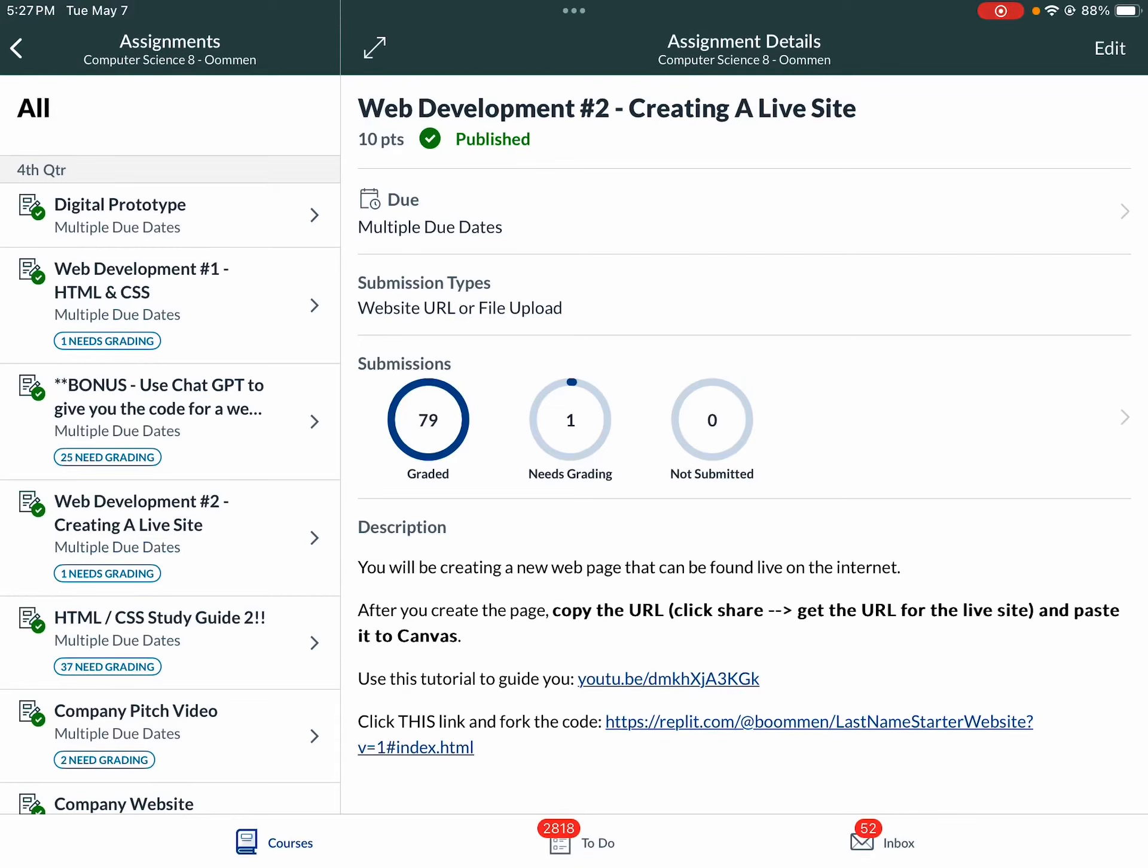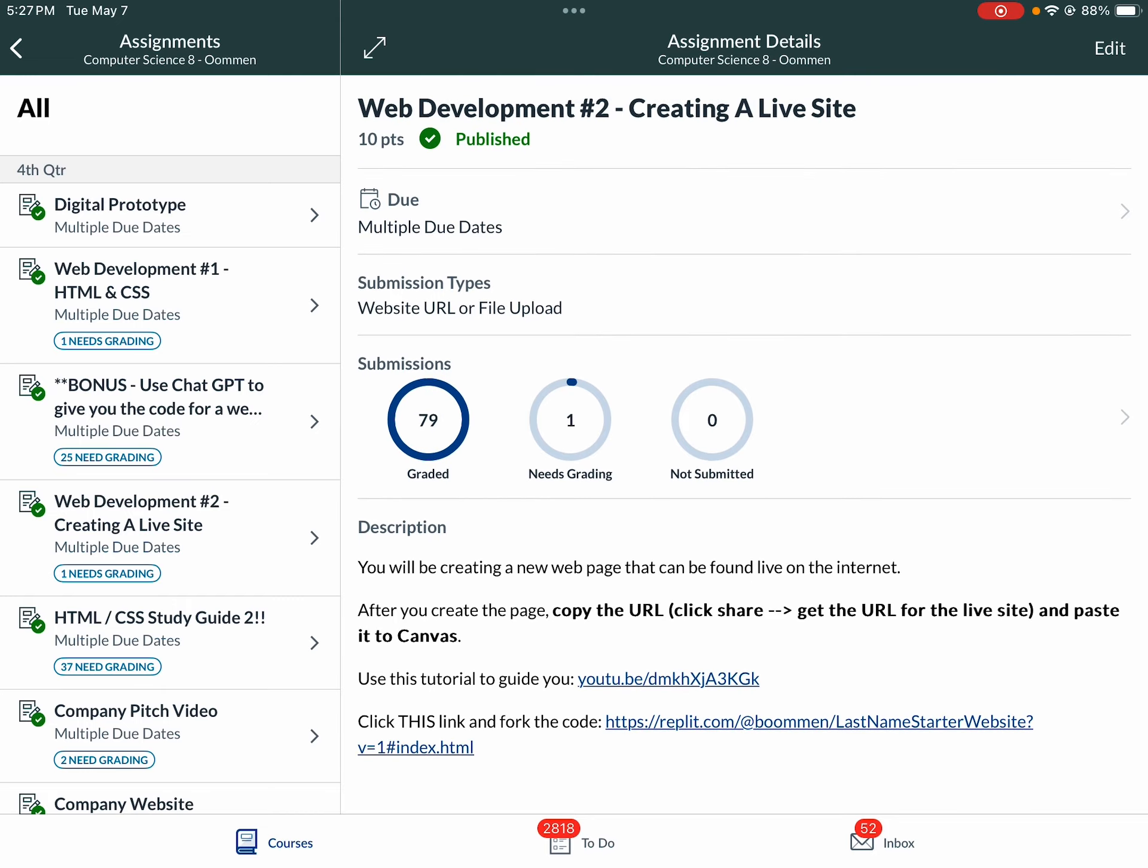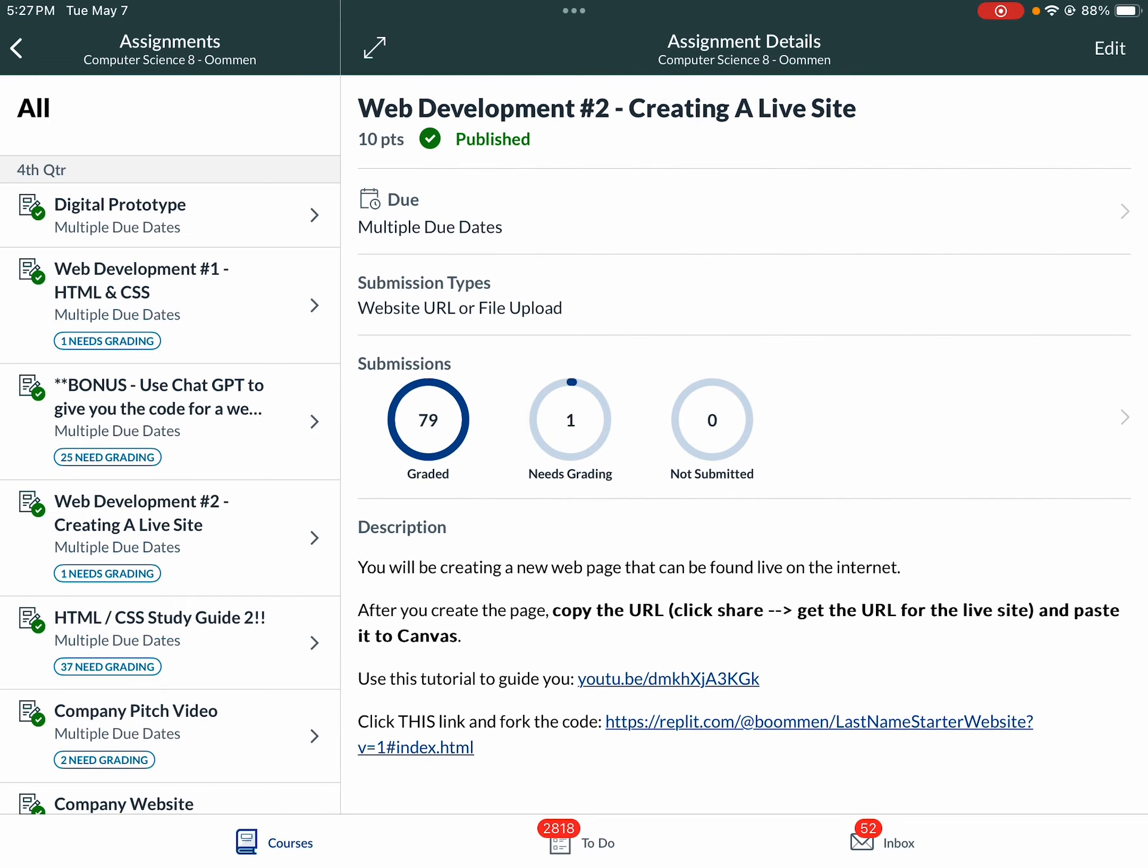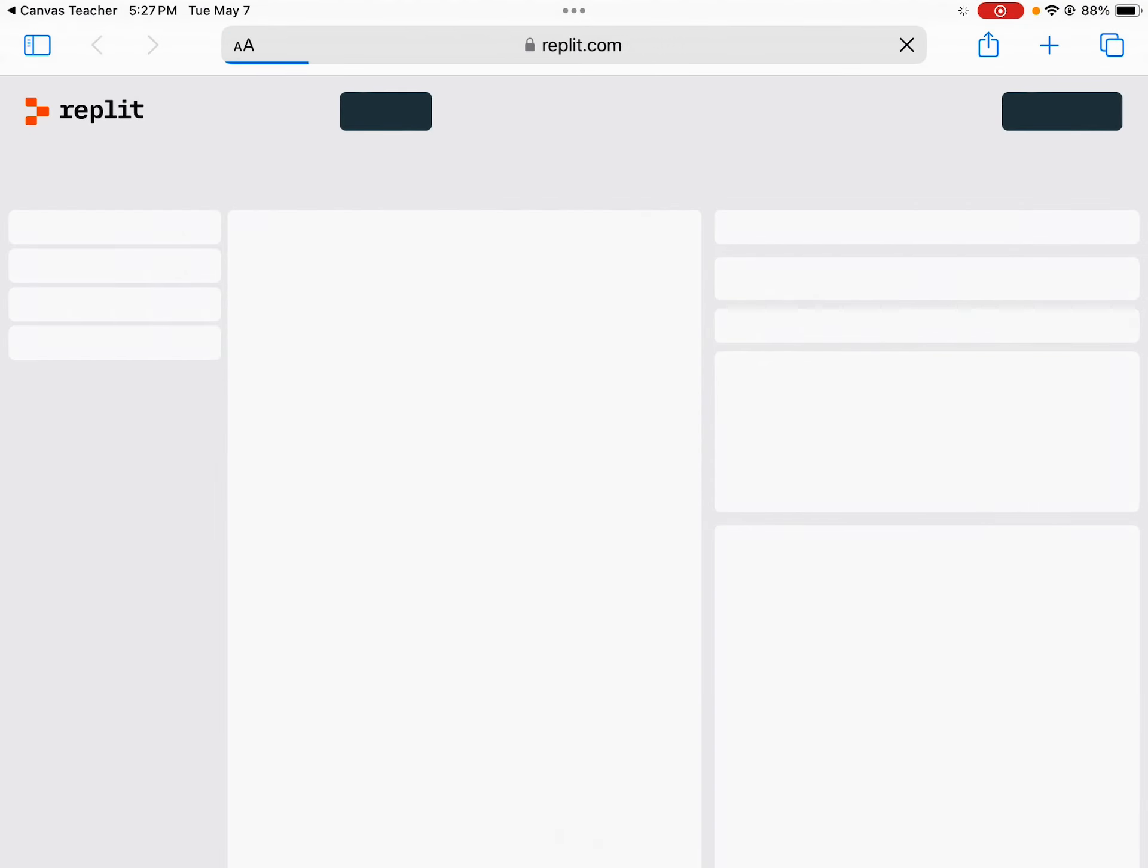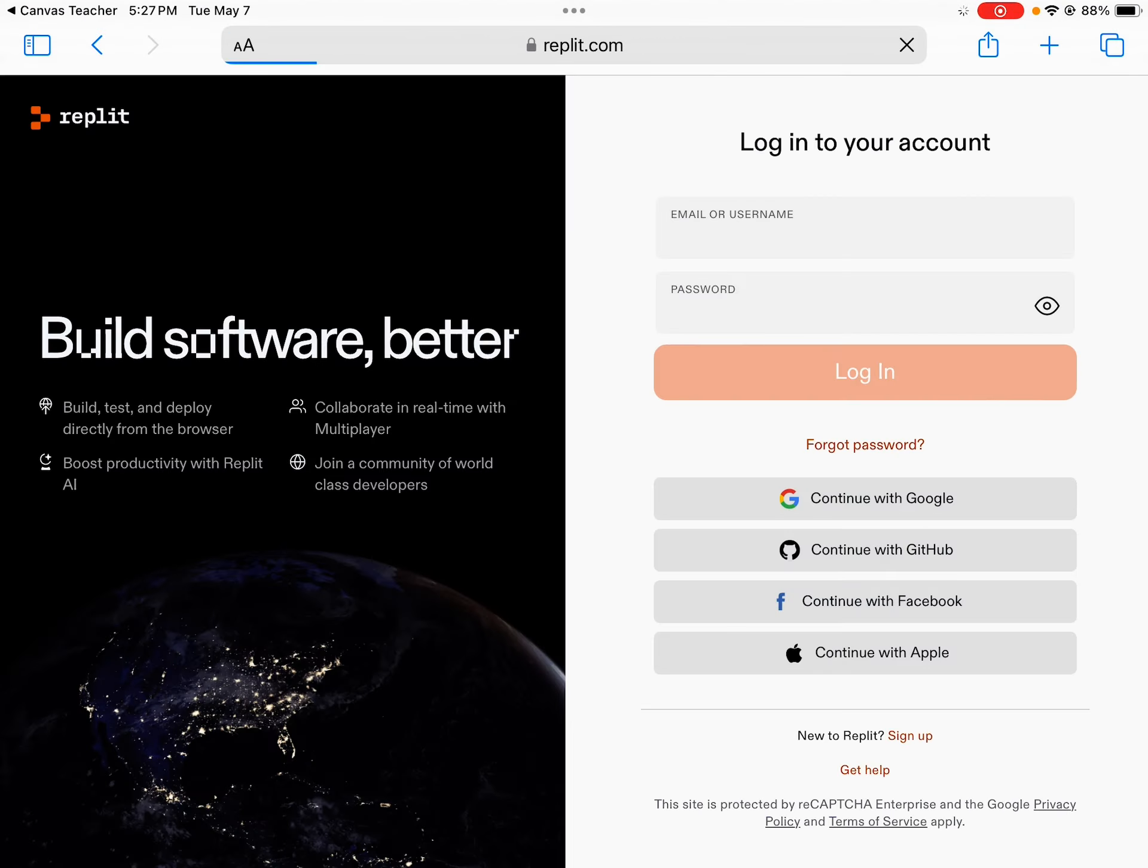All right, this is the video to help you finish web development number two, creating a live site. In this assignment you've got the tutorial and then you're going to click this link for the Replit assignment underneath. I'm going to pop this into a new browser window and you're going to first have to log in.